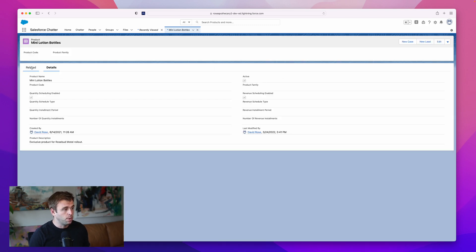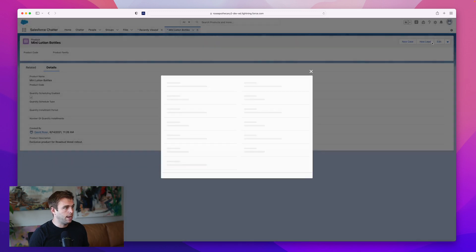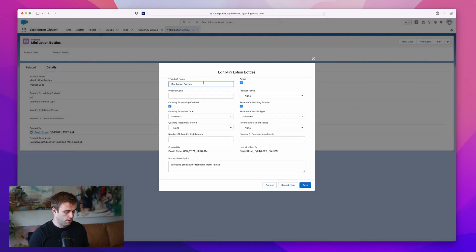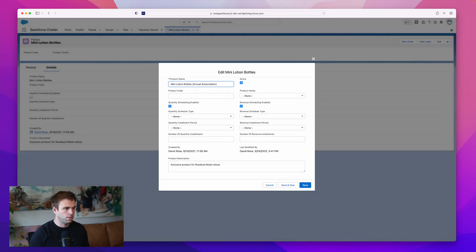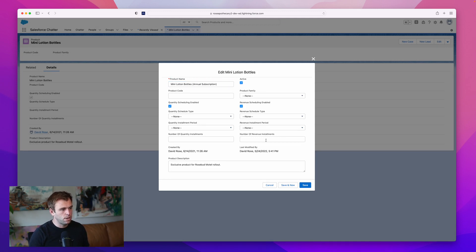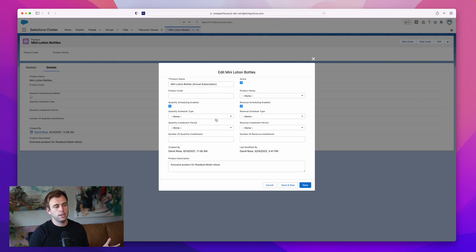Let's say that this is an annual subscription. I'm just going to change the name just for our example. Editing this product, here's our new fields.